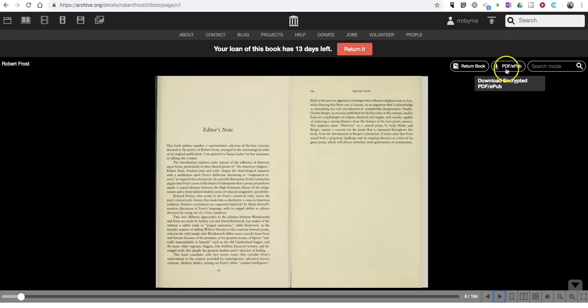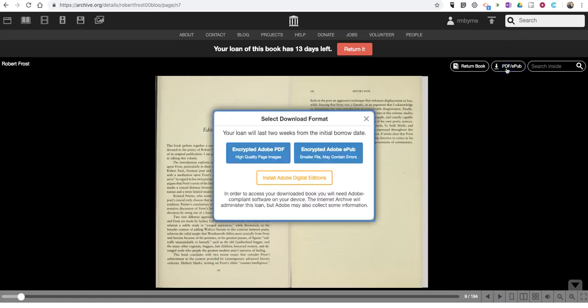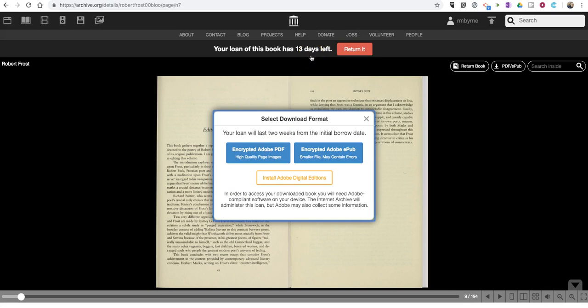You can also download it and have access to it for 14 days, or 13 days left now with this book. To do that, you do have to have Adobe Digital Editions installed as well.